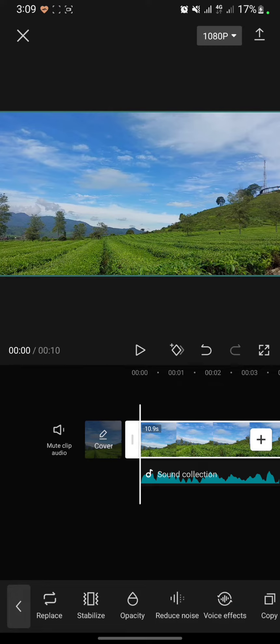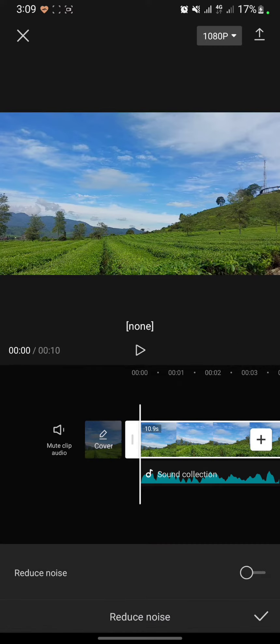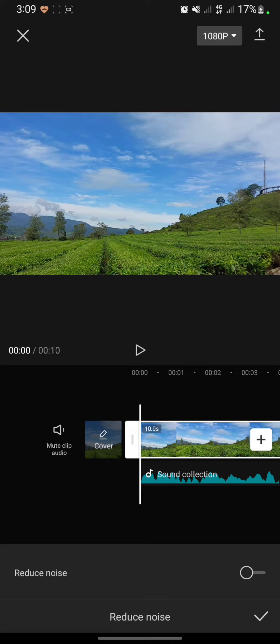Click on it, then activate the reduce noise by clicking this button.